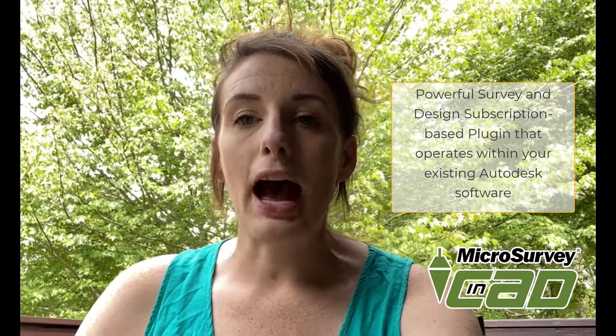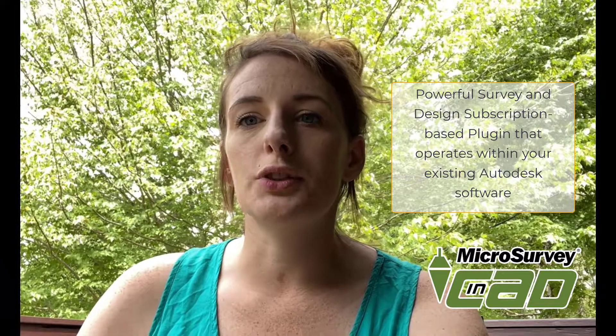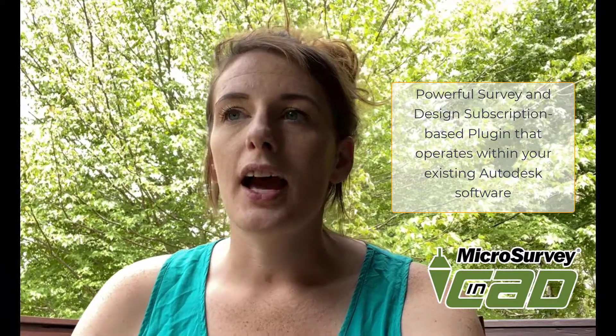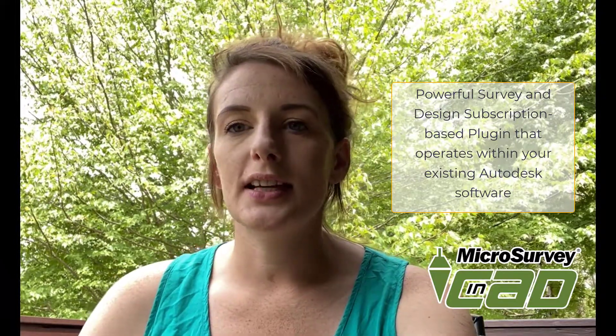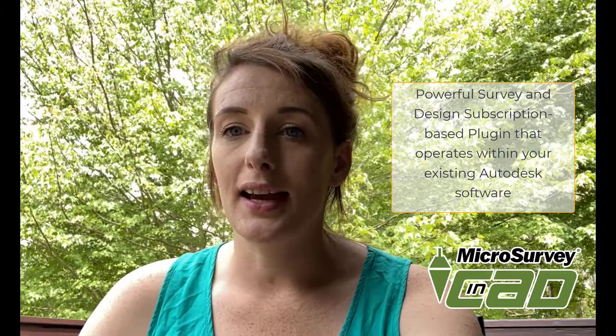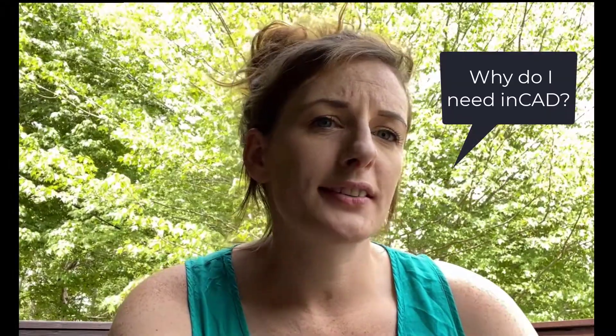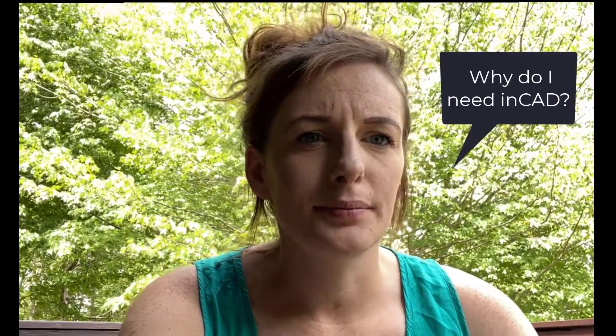NCAD is a powerful survey and design subscription-based plugin that operates within your existing AutoCAD license. So if I'm already using my Autodesk software, why would I need NCAD?